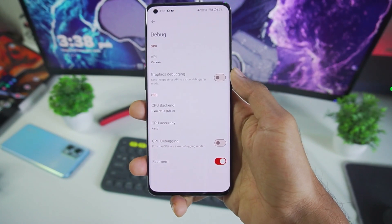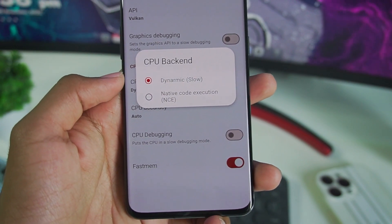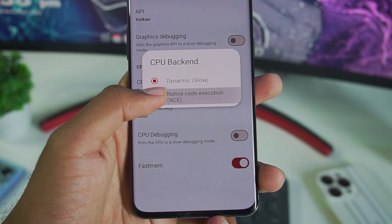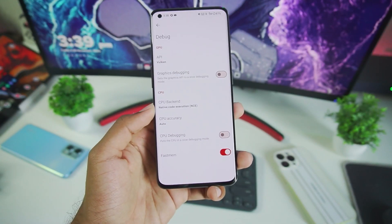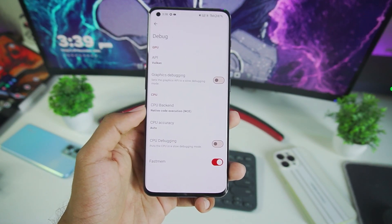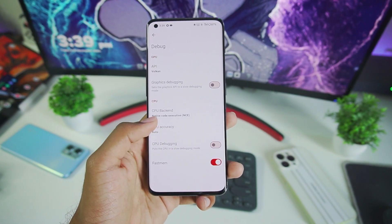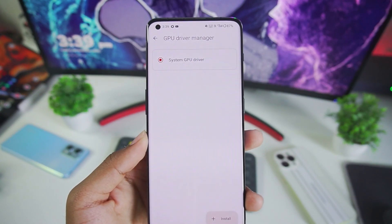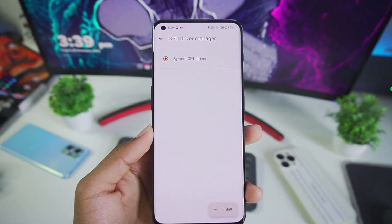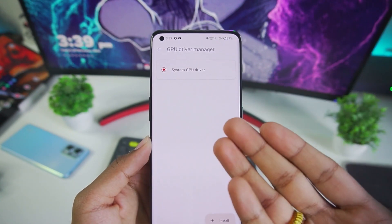Now we'll go to Debug options and right here you'll be able to see the CPU backend. By default it is set to Dynamic, but we'll go ahead and tap on it and set it to Native Code Execution. This is the update which was very surprising when it was released — with native code execution, a lot of games are now compatible in Yuzu Emulator Android. If you add a GPU driver, those games will work flawlessly, but it is still unstable as this is an alpha build of Yuzu Emulator Android.